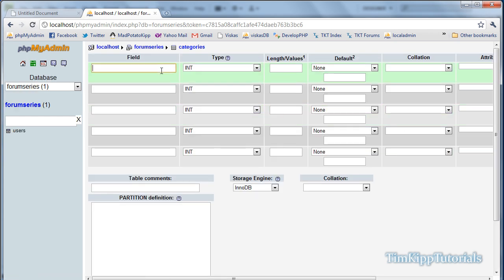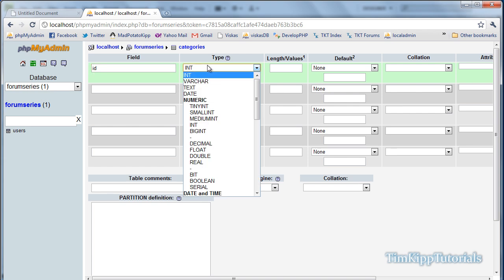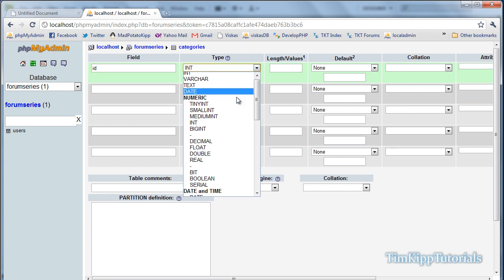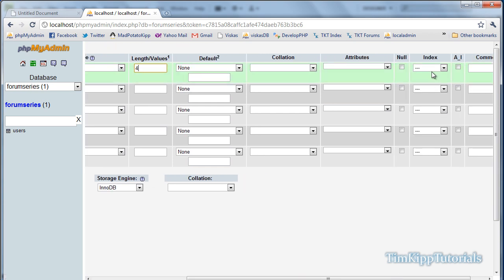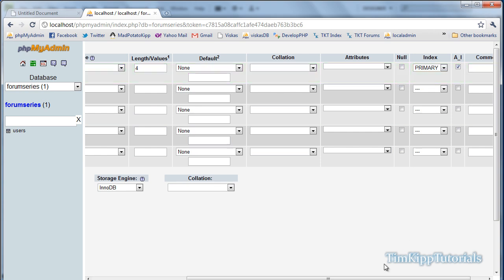First field we're going to create is an id, we're going to give it a numeric tinyint with a value of 4. We're going to scroll over and make sure we've got our index as primary and autoincrement selected.